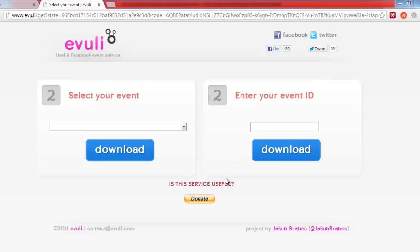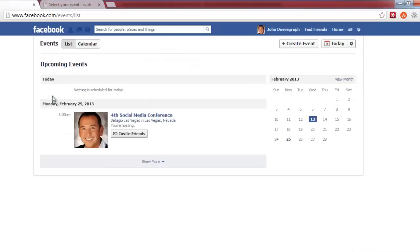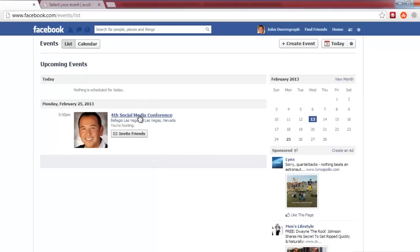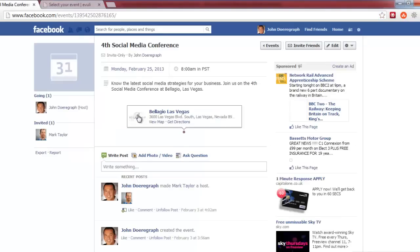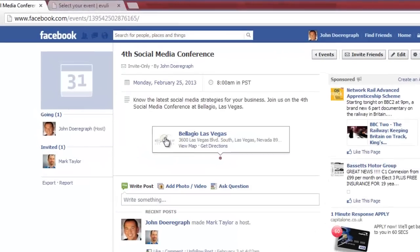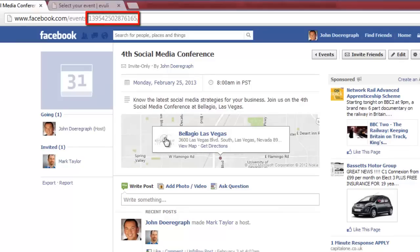To find the event ID number, click on your event name in Facebook to see the URL in your browser's address bar. The event ID will be the numbers following www.facebook.com forward slash events forward slash in the address bar.